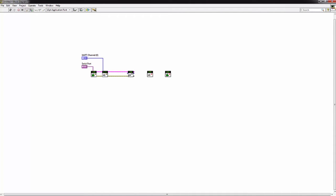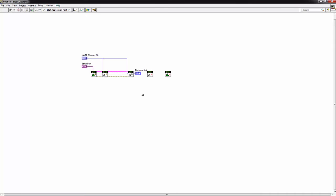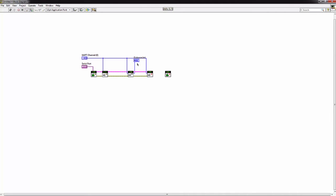Connect the UART channel. Let's create an indicator for our distance reading. Connect the resource wires and the UART channel again. Let's move that down a little bit.